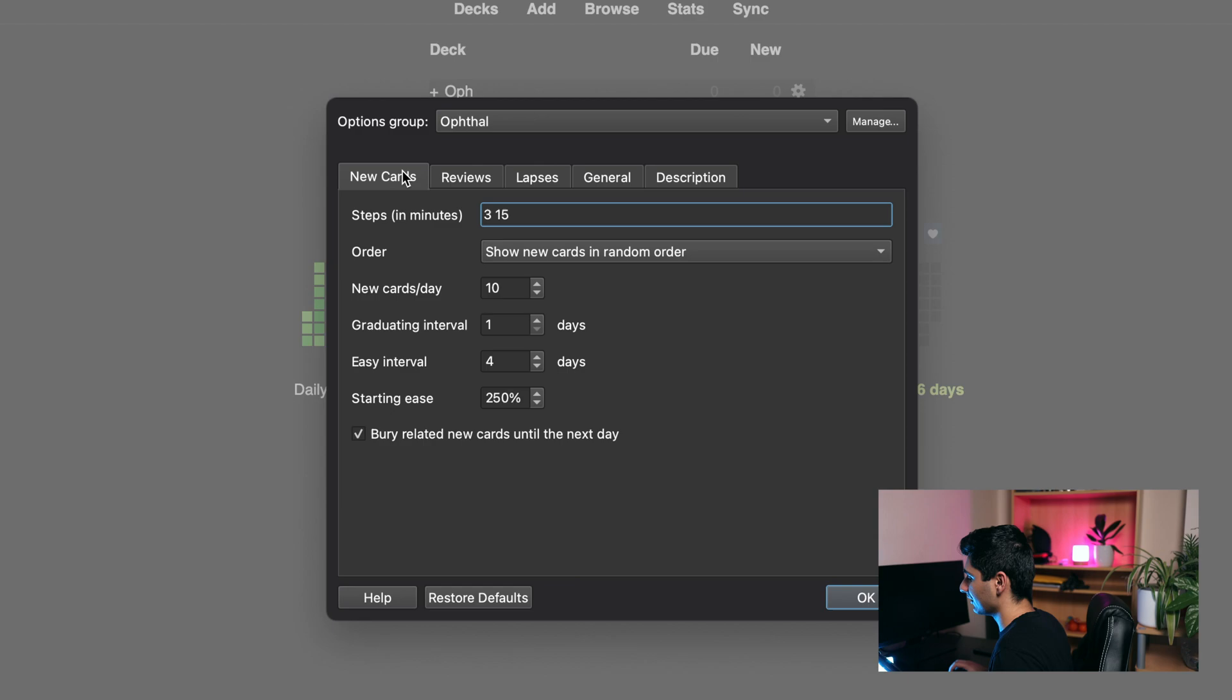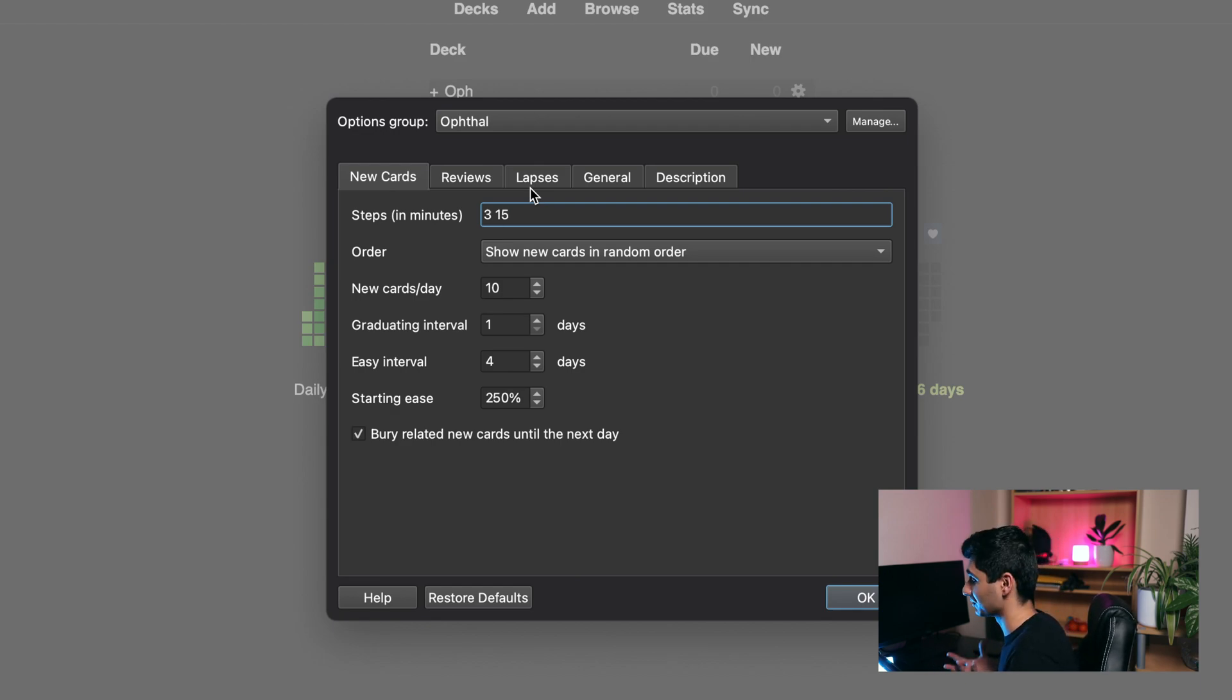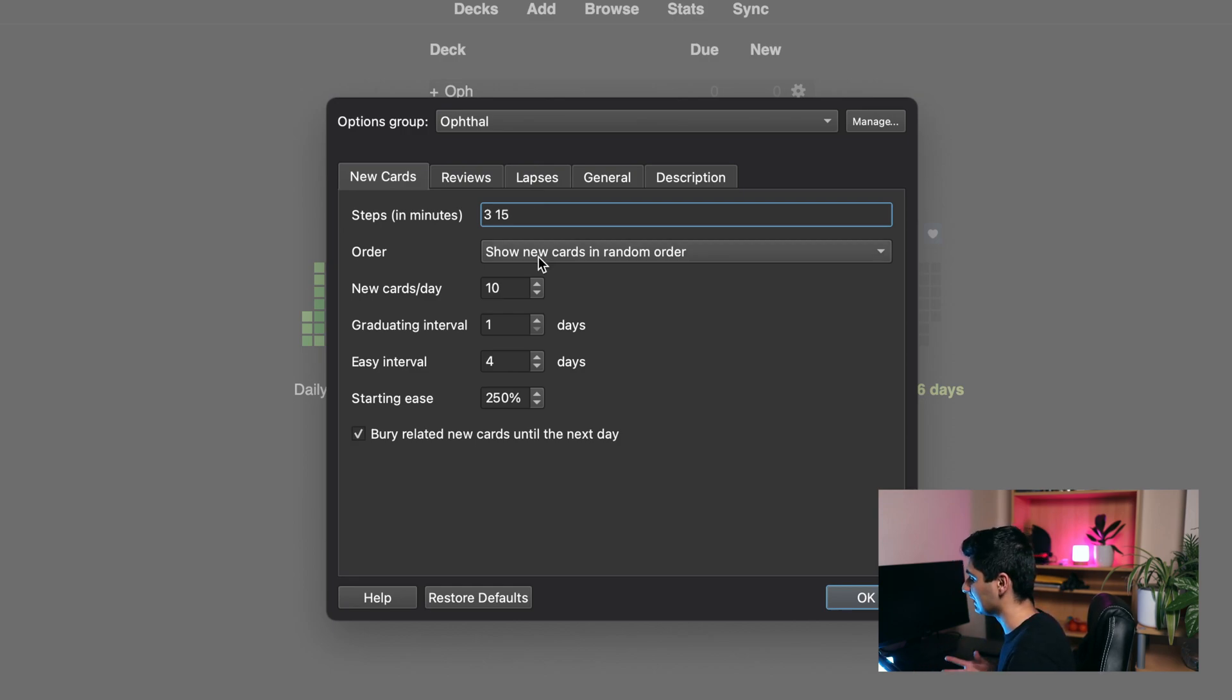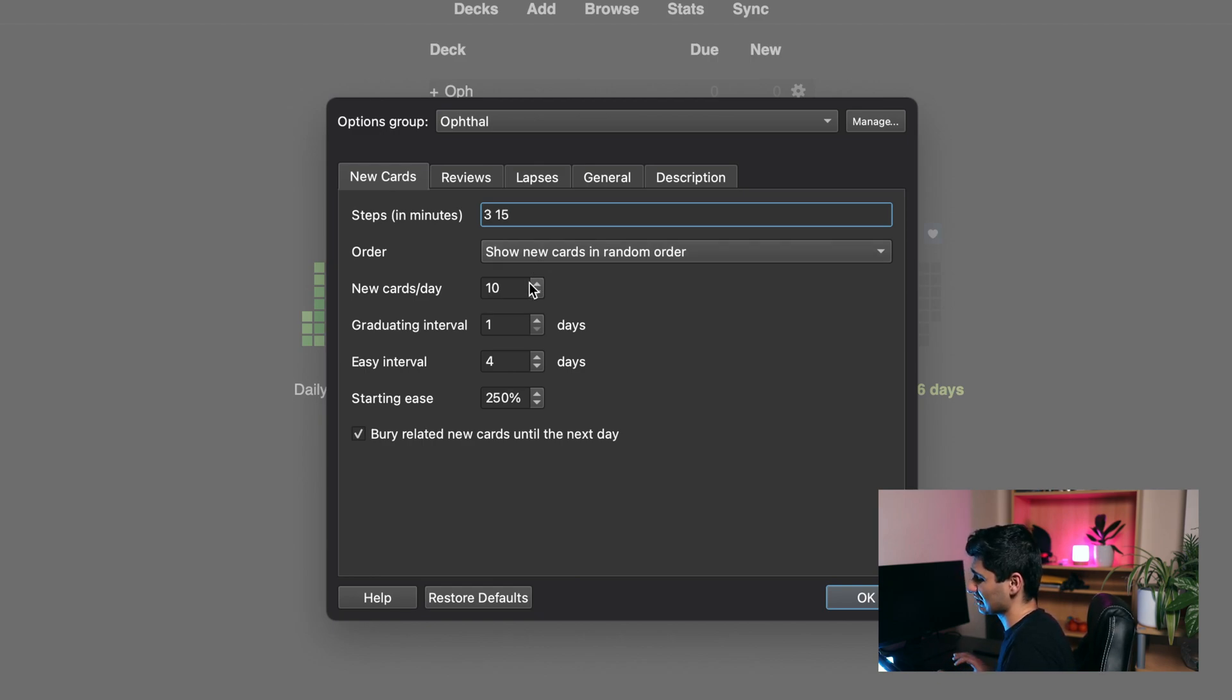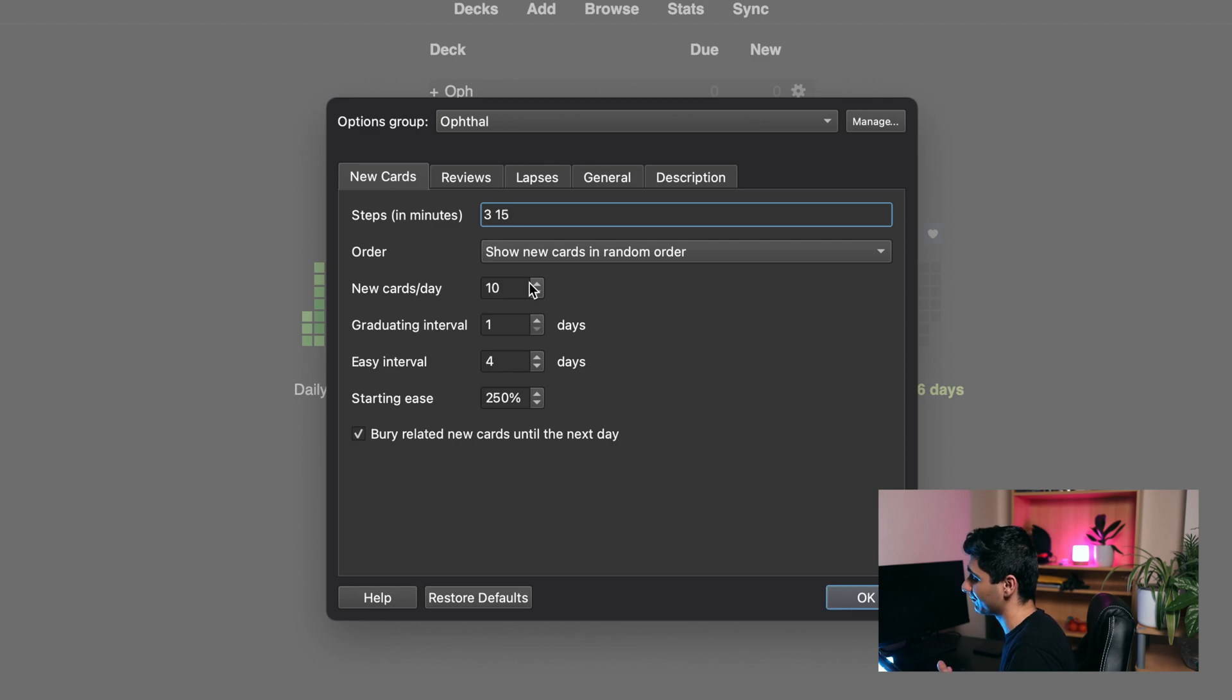So for new cards, the steps I like to use are 3 and 15. This ensures that when I'm learning new cards I see them multiple times before they actually graduate. I like to show new cards in a random order because interleaving different new cards is actually better for memory. In terms of new cards per day, I like to choose 10, but choose a number that's comfortable for you and depends on the amount of time you have for Anki every day.